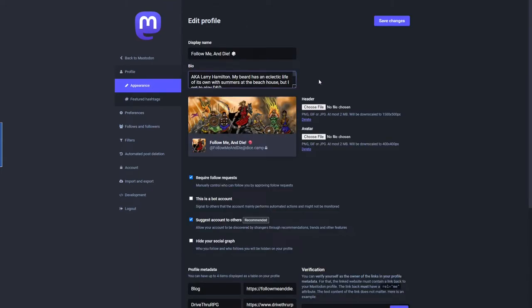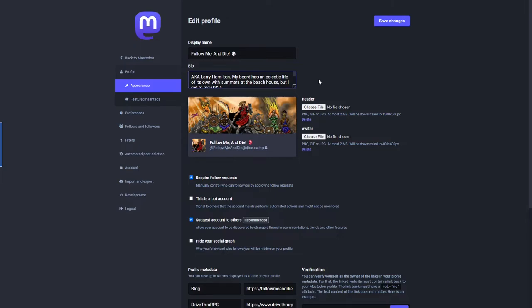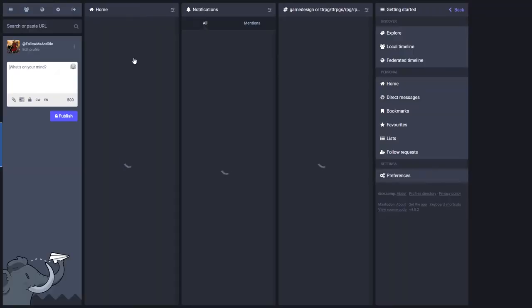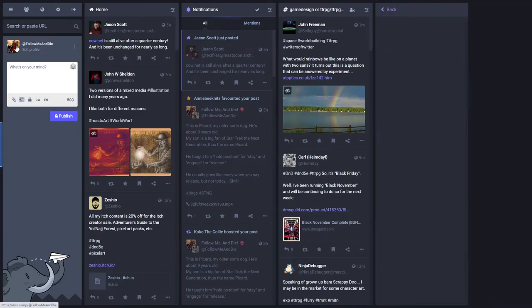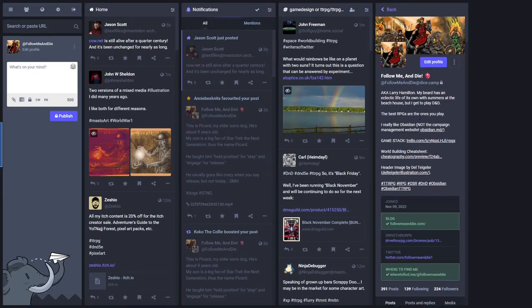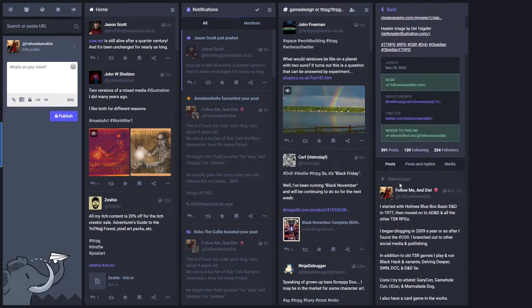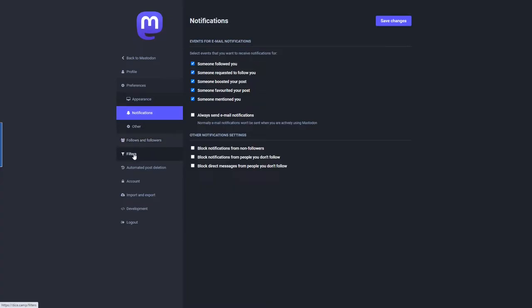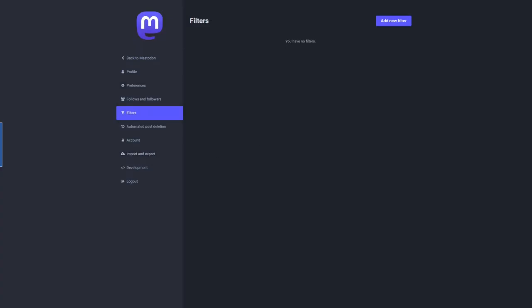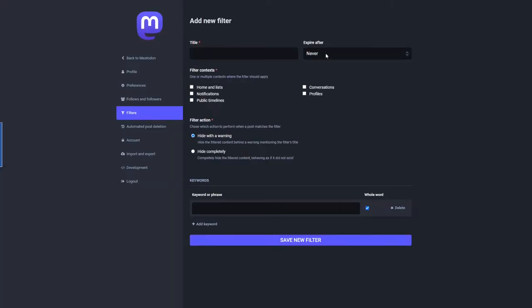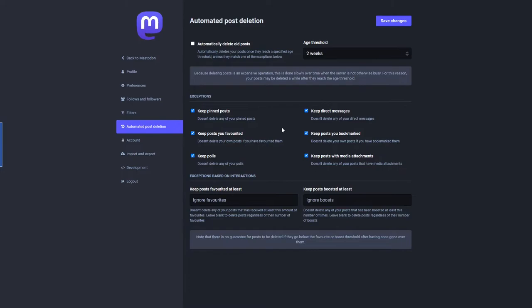It'll show you all the details on your different followers, how active they are, that sort of thing. Automated post deletion—if you want to for some reason clean up old posts, you can check this box. The default is two weeks. It won't necessarily happen right away because it's a time-intensive operation, so it happens when the server's not too busy. But there's exceptions to the delete—you can do a pinned post.